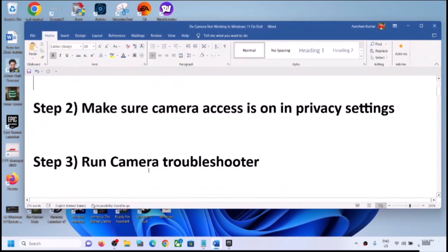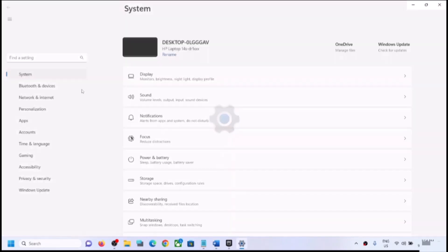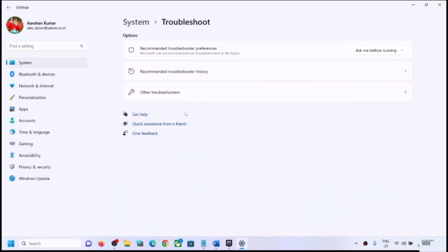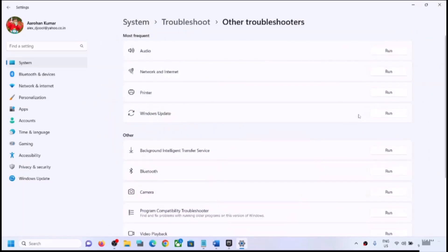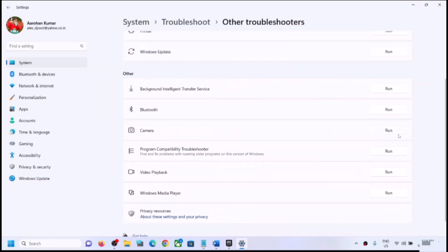The next step is to run the Camera Troubleshooter. Open Windows Settings once again, go to System, scroll down, click on Troubleshoot, then click on Other Troubleshooters. Here you can see Camera with a Run option in front of it, so click on Run.